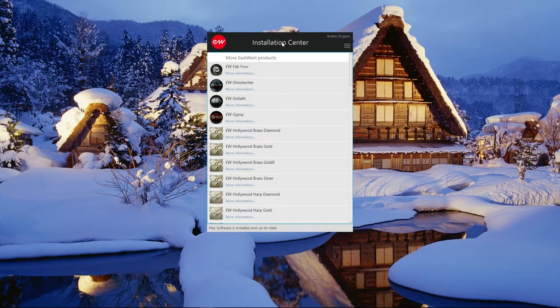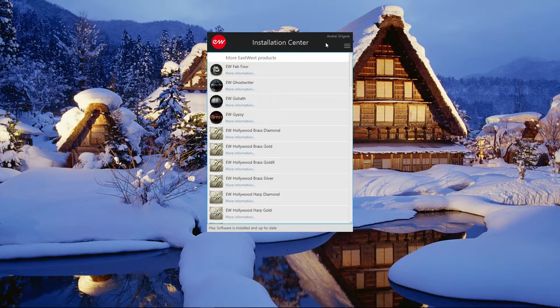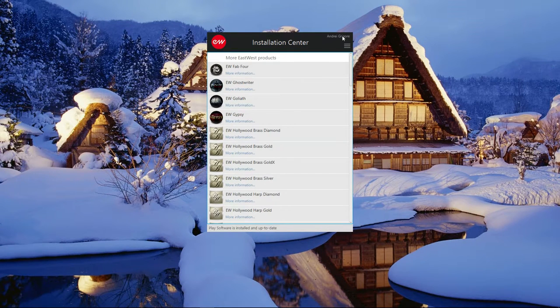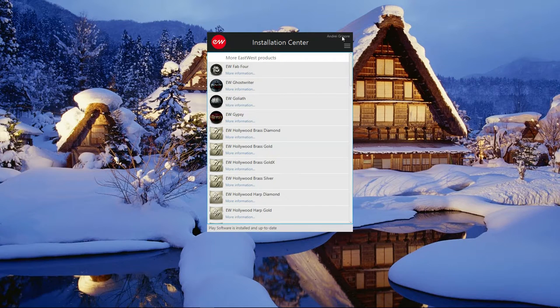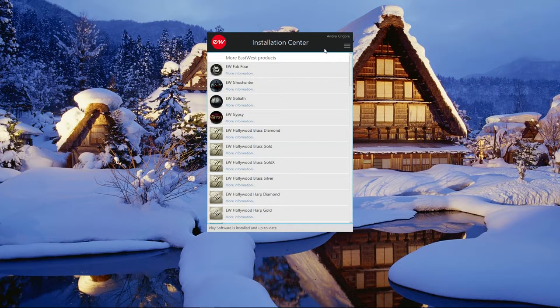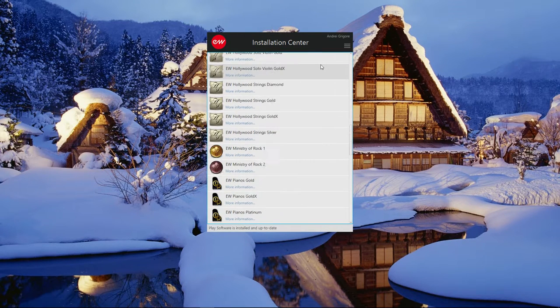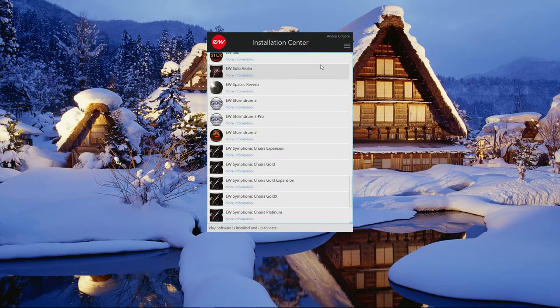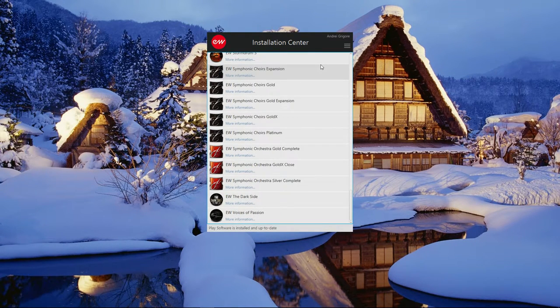This is what the East-West installation center looks like. At the top corner, you can see which user you're logged in as and view all available East-West software. Since I do not have an active subscription yet, I don't see any download buttons, which is actually a bit disappointing.